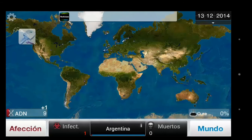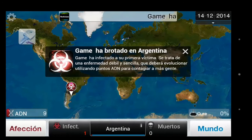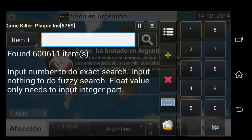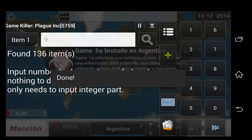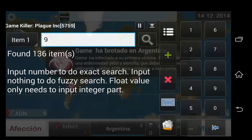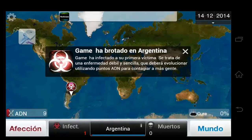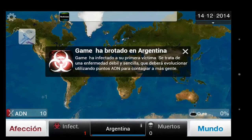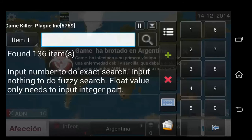So you go back into the game and wait for the value to change, or change it through gameplay by buying something, selling something, taking damage — whatever you need to do. Then you go back and enter the new value. Now it's at 9, so we're scanning for 9 by tapping the search icon, and you basically repeat that until you're left with about 1 to 12 values.